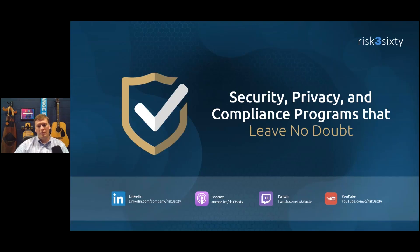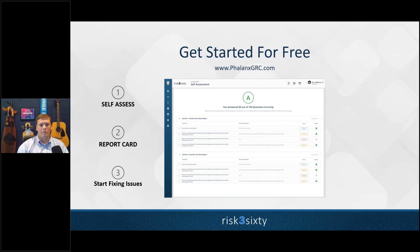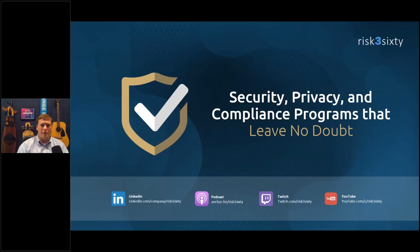For those asking about free resources: phalanxgrc.com is the URL for the free GRC platform. For videos and other content, go to risk360.com and click on the resources tab.